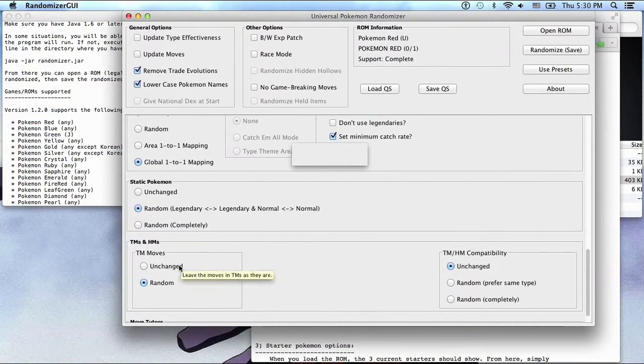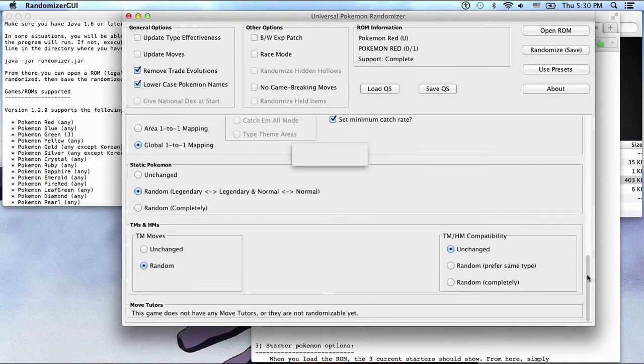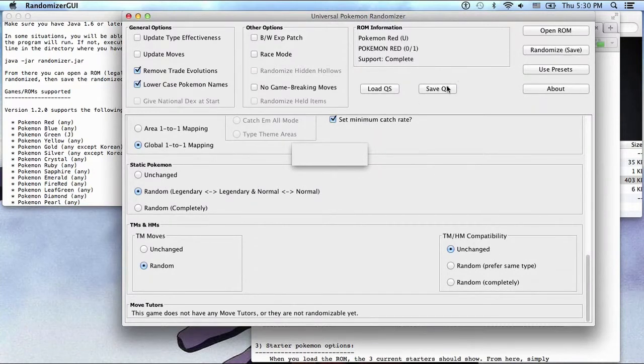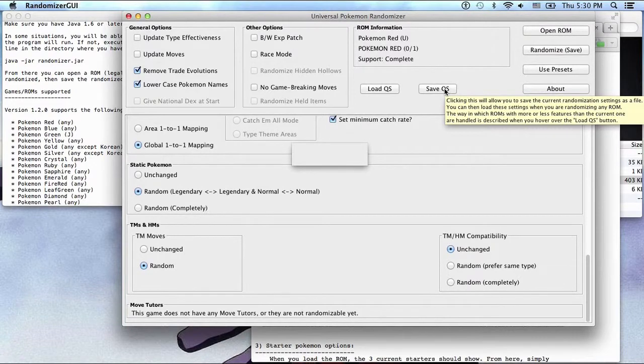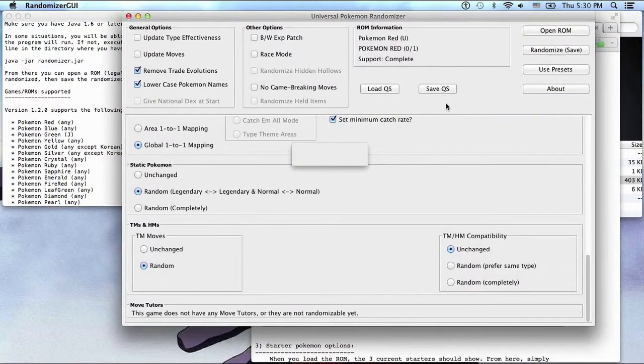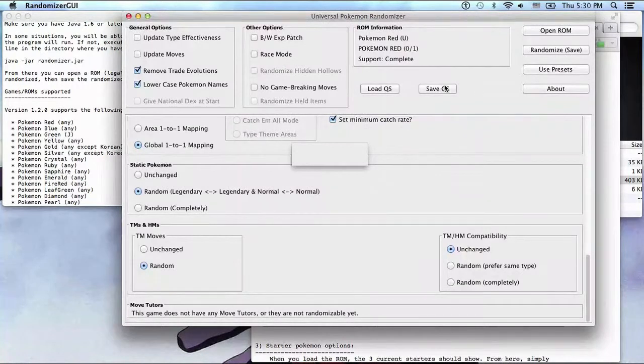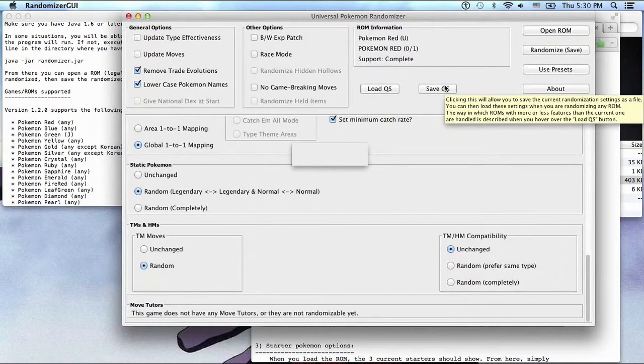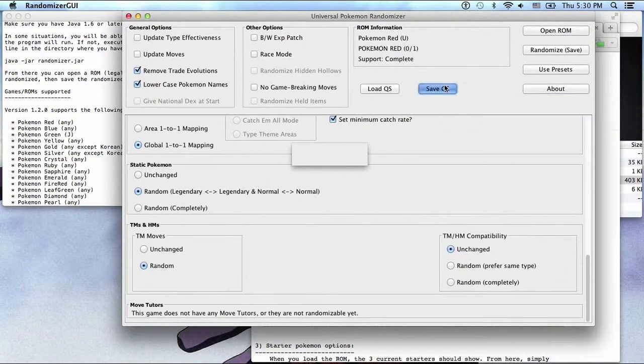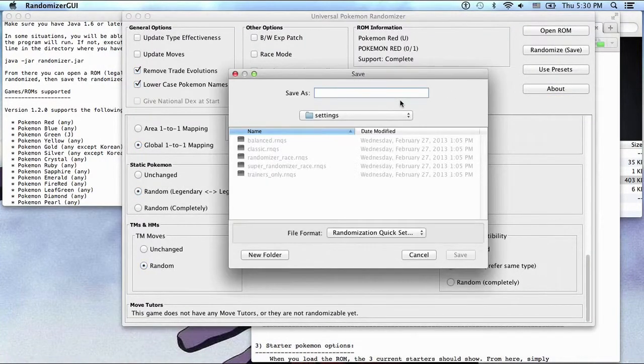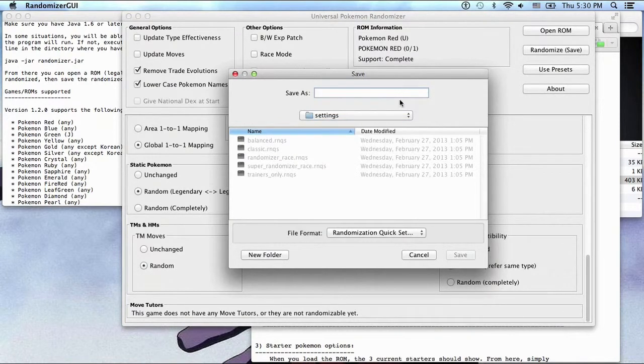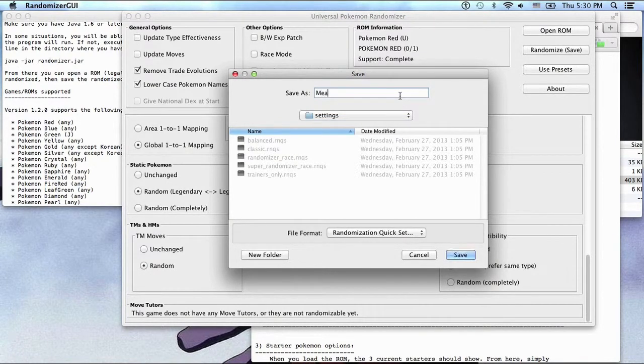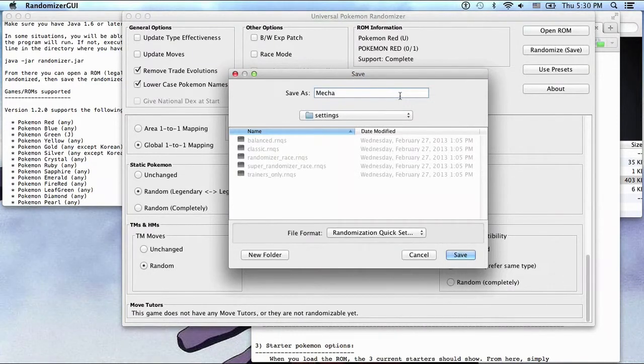Static Pokemon random and TM moves random, TM compatibility unchanged. Save. Clearing, saving, saving, saving. You can load the savings when you're randomizing. Name ROM. Okay cool, cool, cool. Let's call this Mecca.